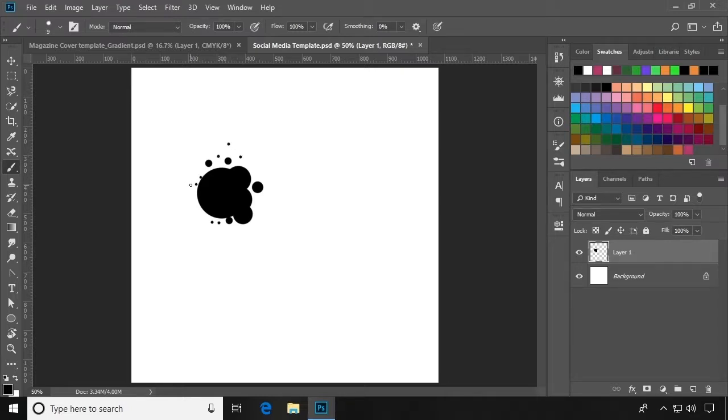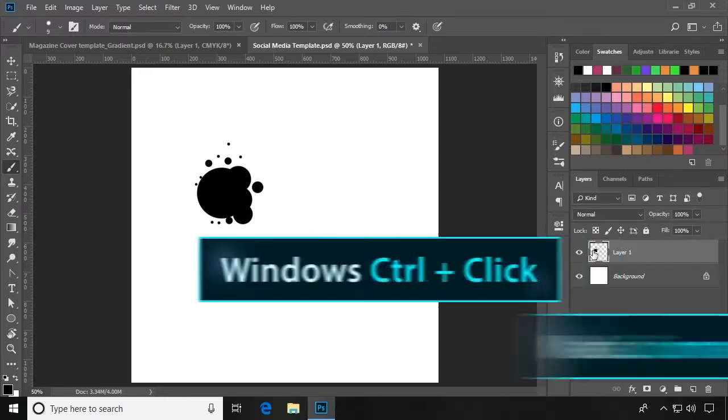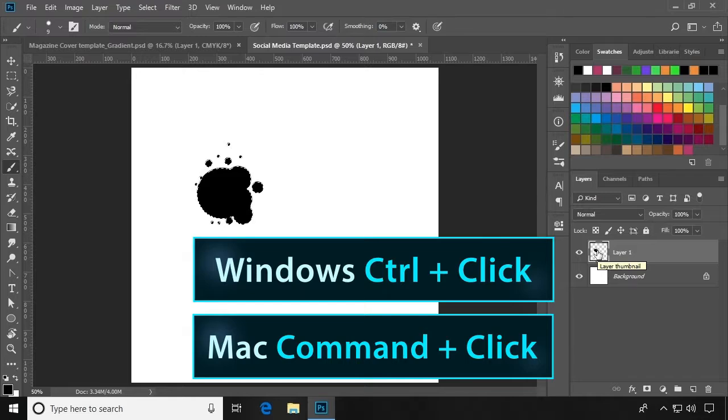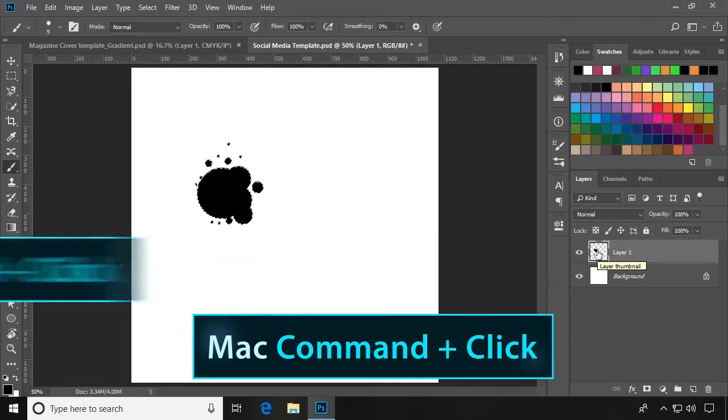Now with this solid black texture that I've created, I'm going to press Ctrl or Command, click the layer, and that will create a marquee selection out of my shape.